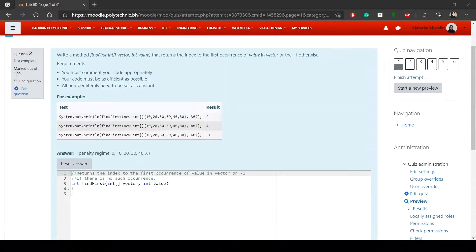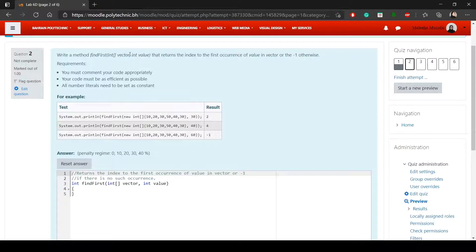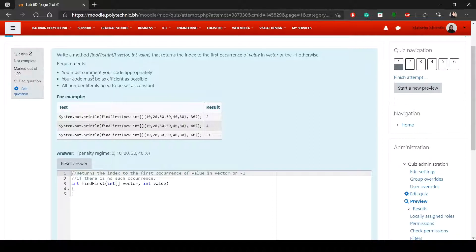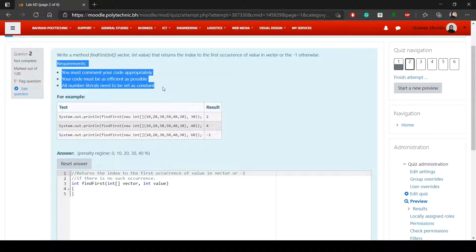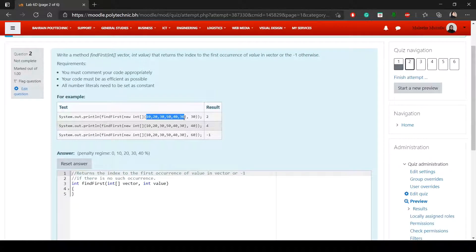For the second question, write a method called findFirst that takes an integer array called vector and another int parameter called value. You're supposed to return the index of the first occurrence of value in the array vector. If you don't find the value, return minus one.